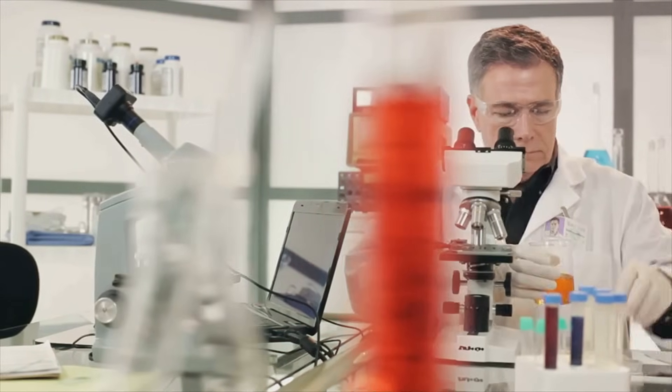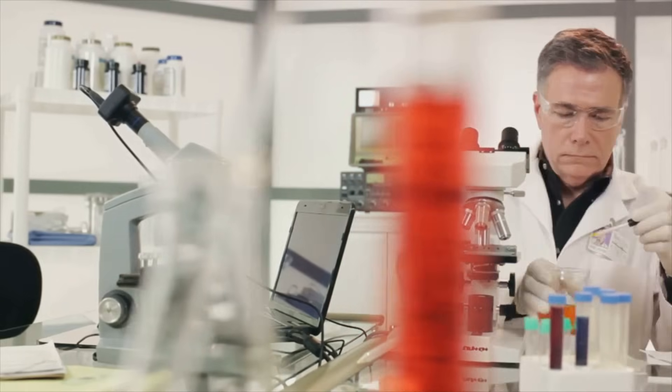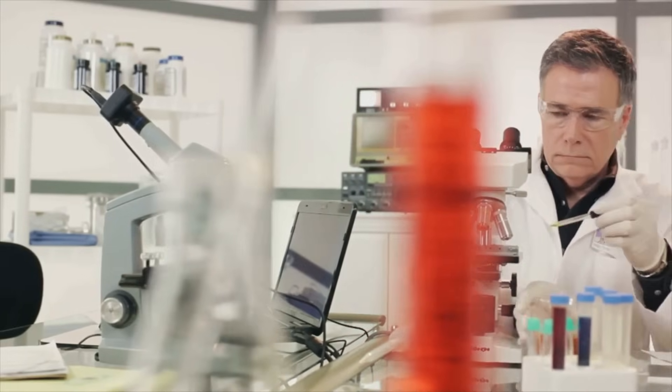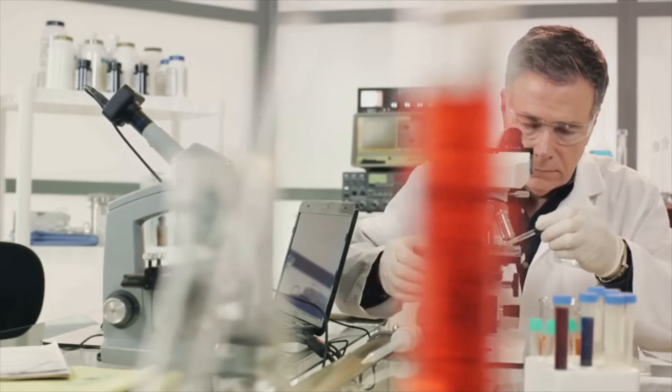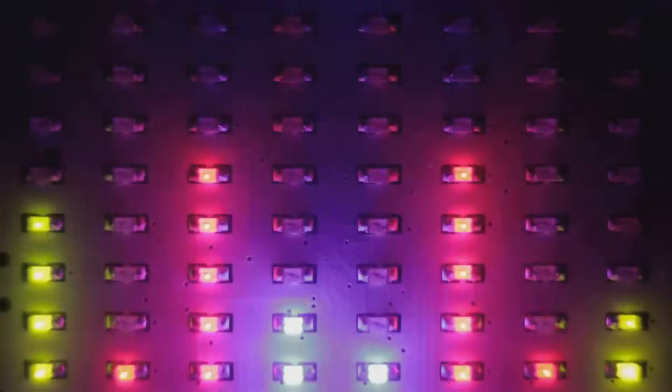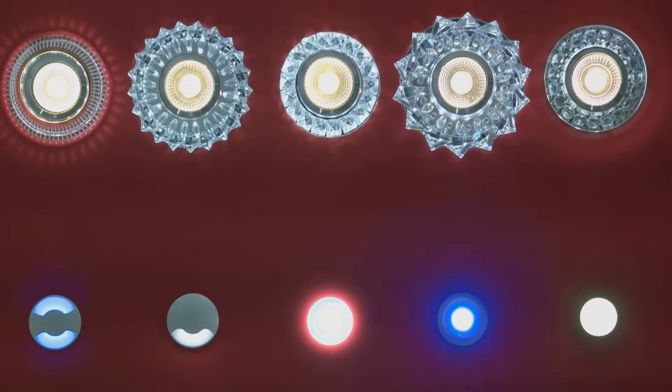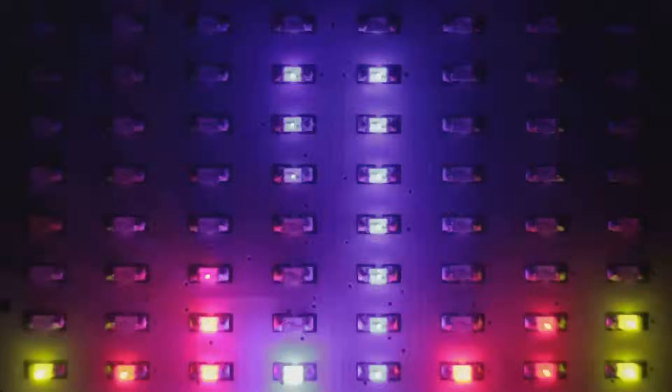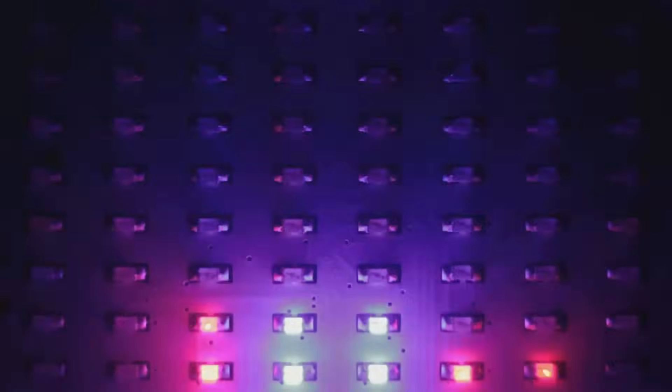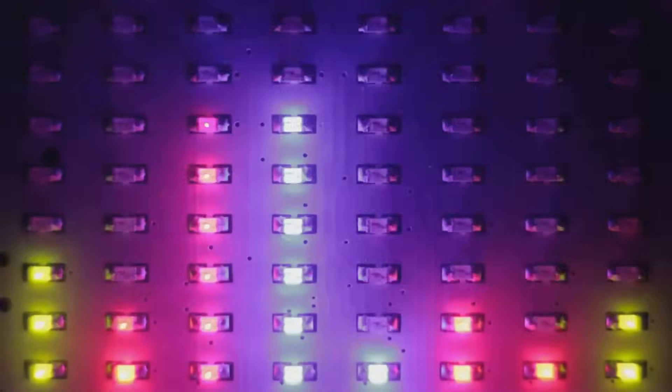But why, you may ask, was creating a blue LED so important? Well, without blue, we wouldn't have white LEDs. You see, white light is made up of all the colors of the spectrum. Therefore, to create a white LED, you need red, green, and crucially, blue. Without blue, the whole spectrum falls apart.